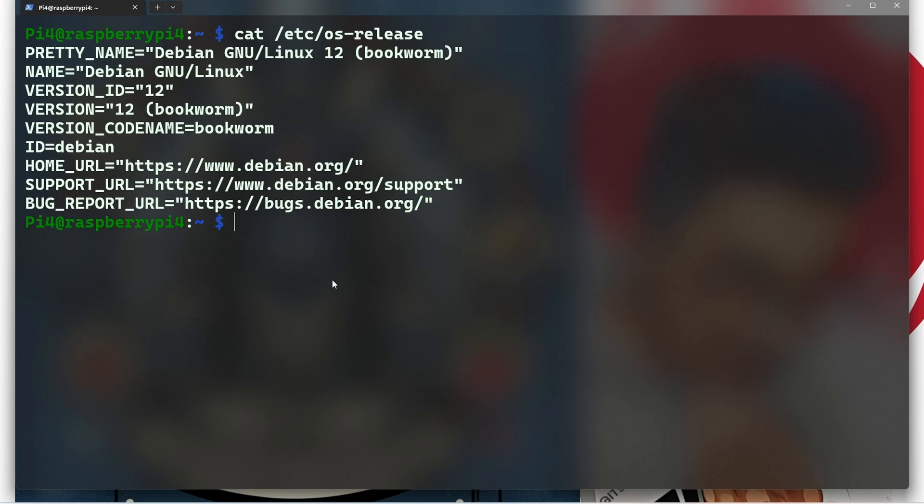Next is troubleshooting: if you run into any issues, knowing your exact OS version helps you search for solutions and report bugs accurately.